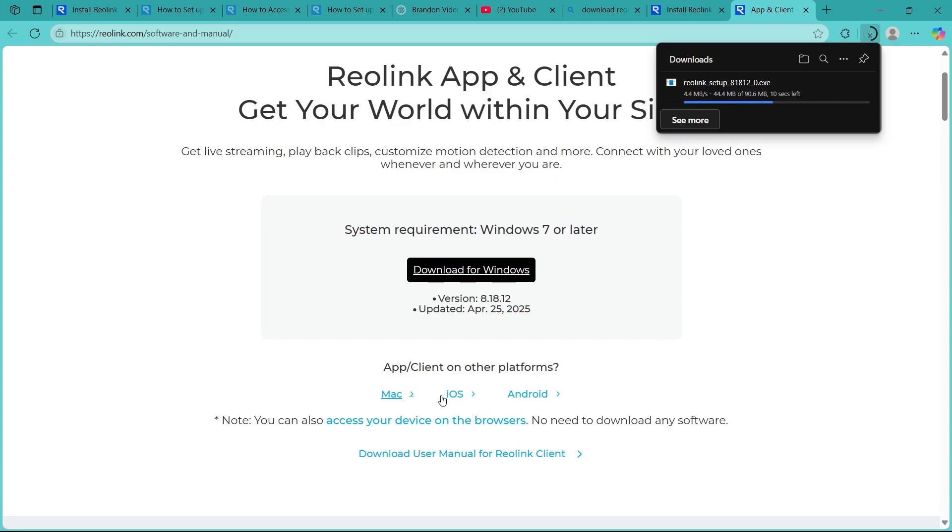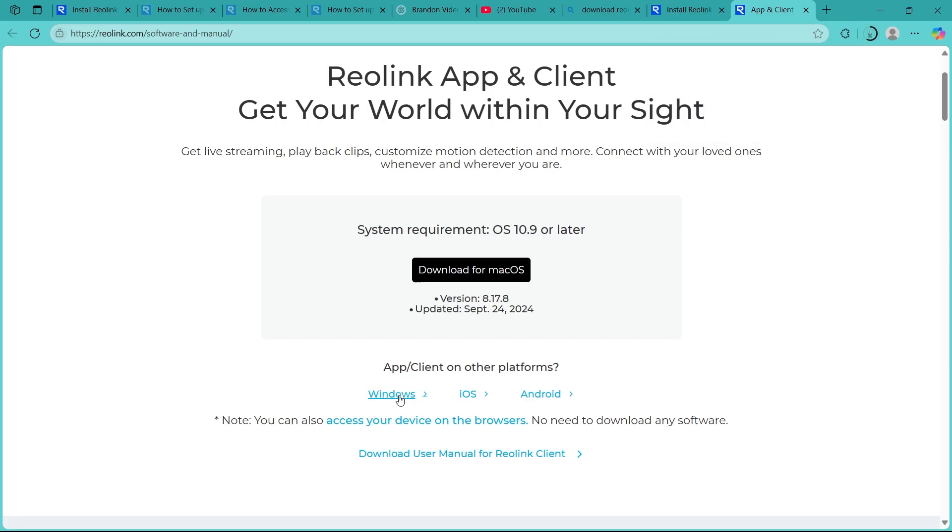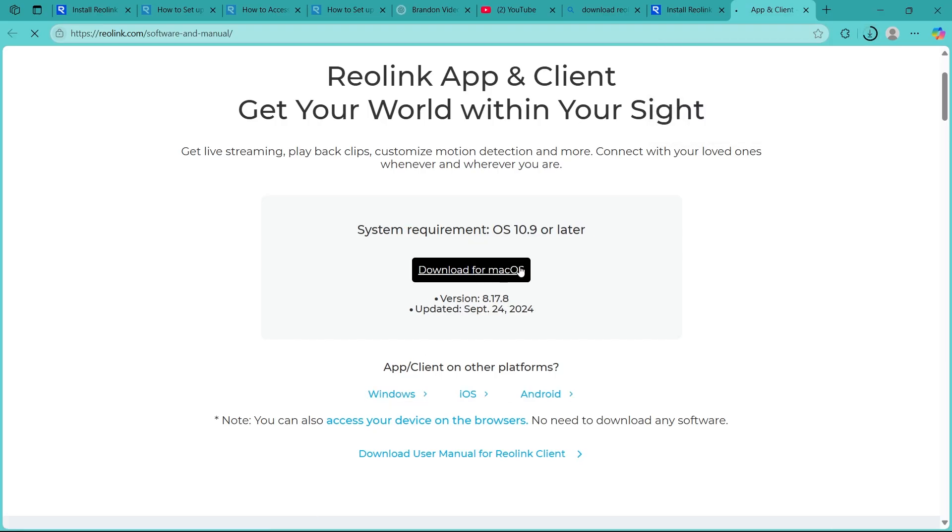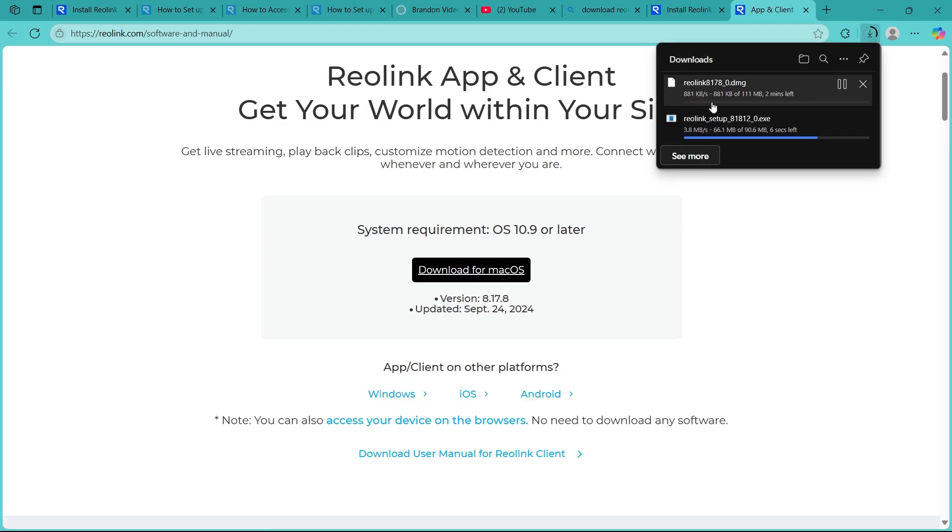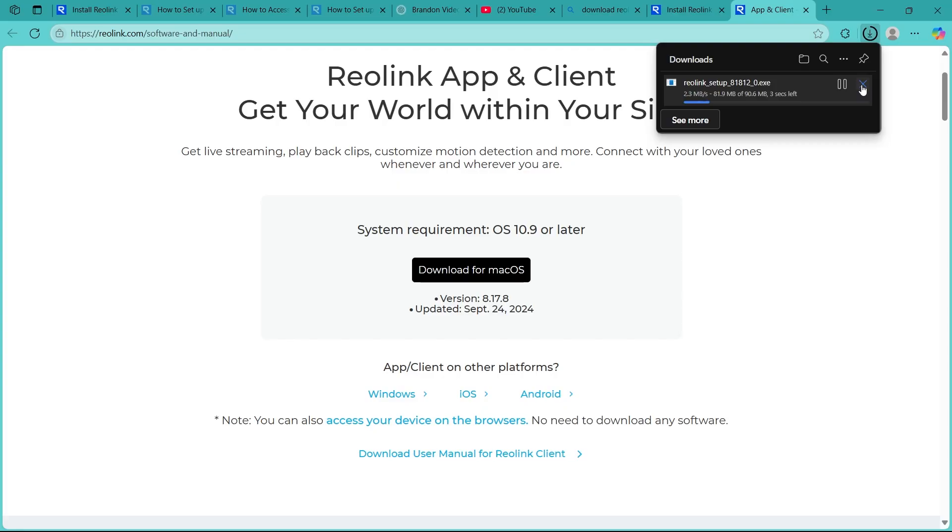If you want it for iOS or Mac, click on the Mac option and click on 'Download for Mac,' and this will download the application for your Mac. I'm using Windows, so I will cut this out.